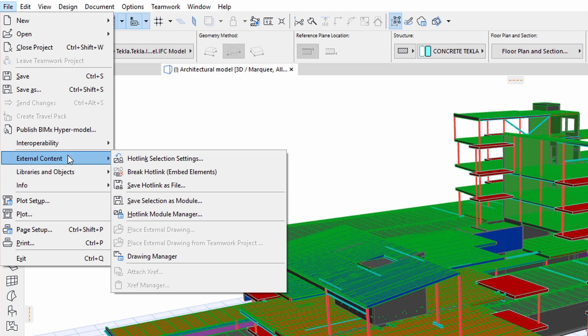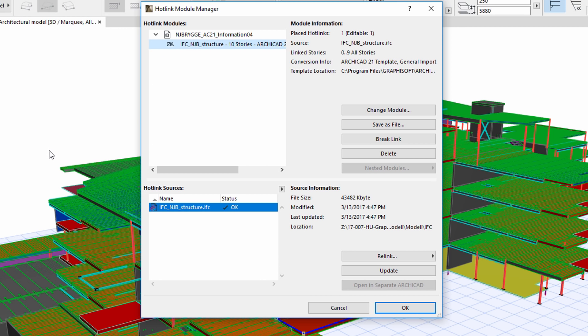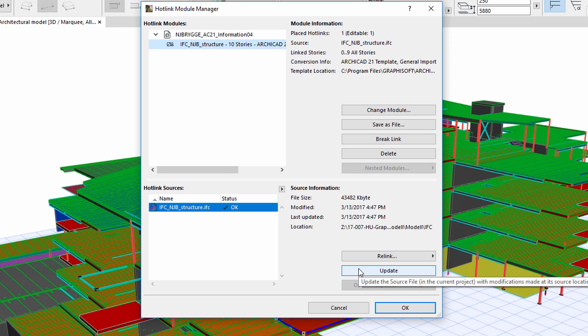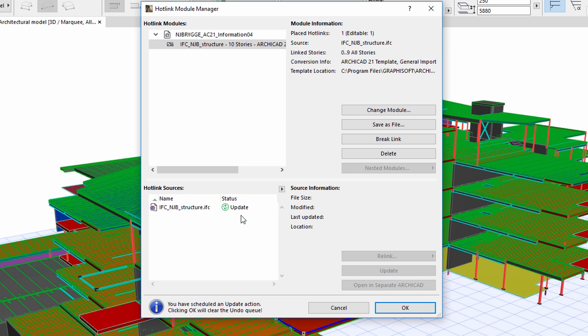This is available from the File, External Content Menu. All we need to do is select the hotlinked IFC file from the list and then press Update. Please note that this type of update process will not only update the content of the hotlinked IFC file, but will also update the template files associated with these.